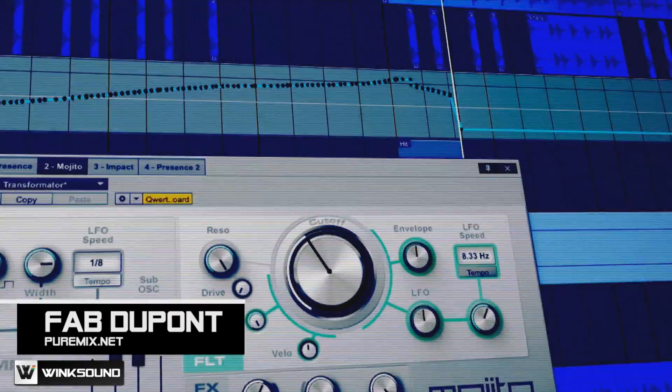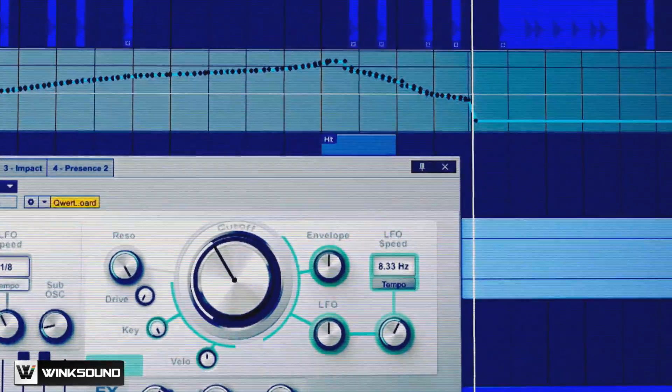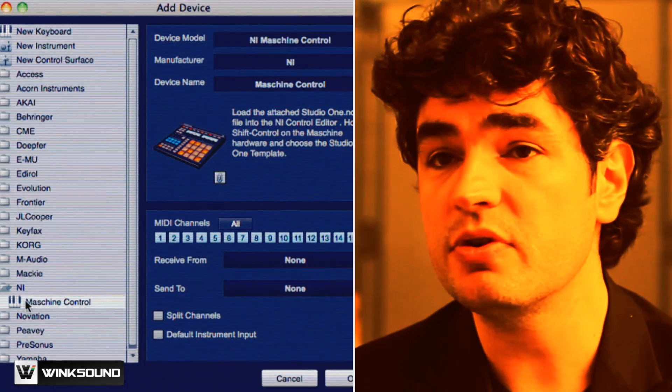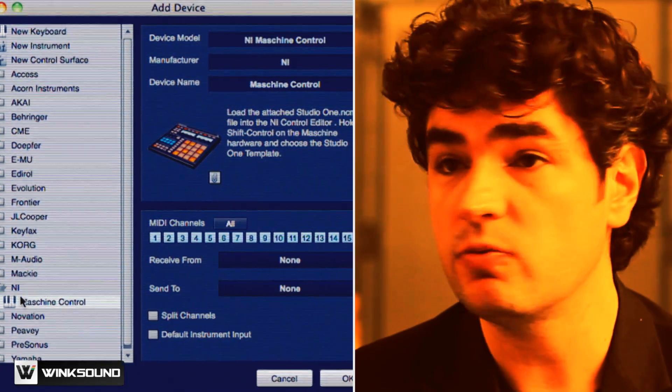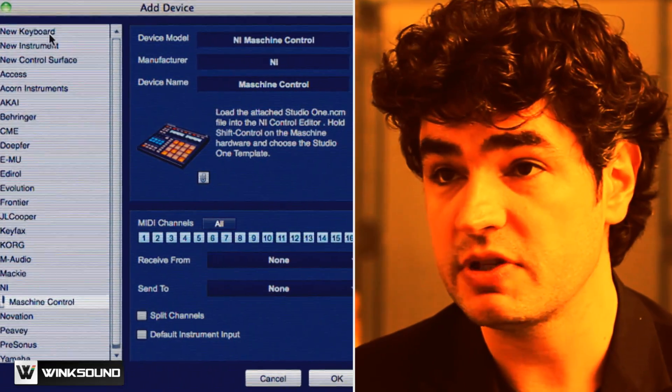All these modern DAWs use core MIDI and core audio on the Mac, so whatever you plug in shows up. Studio One, if there's only one controller set to it, that's the default one — you play it right away and it's totally transparent.